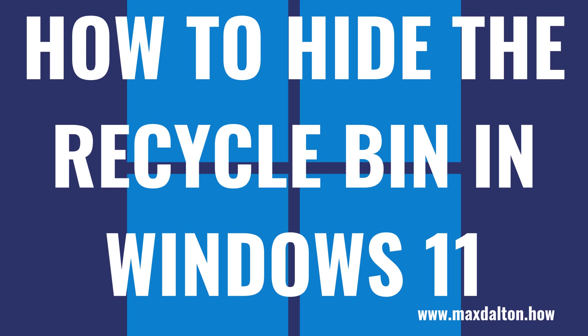Now let's walk through the steps to hide the Recycle Bin icon on your Windows 11 desktop.